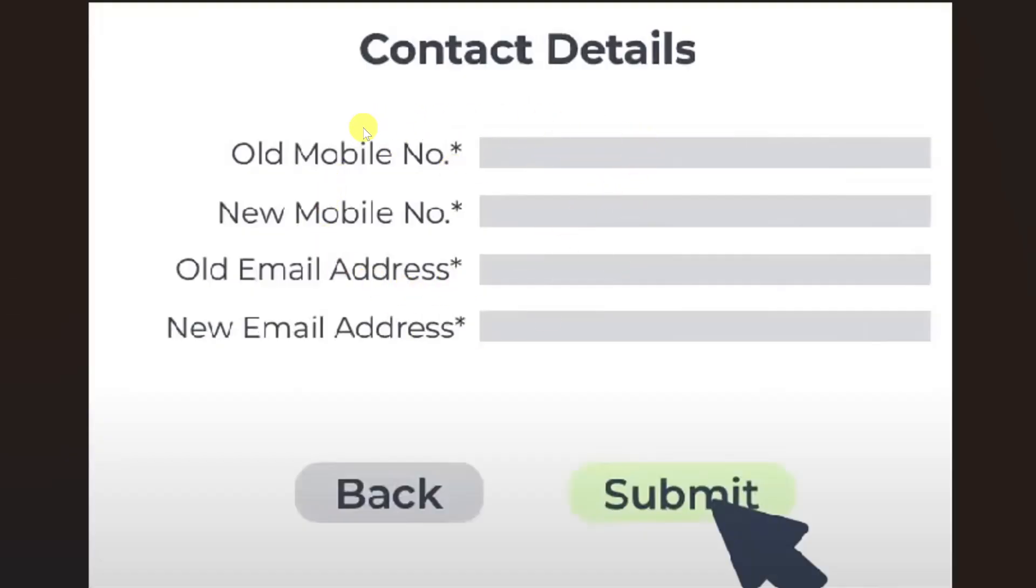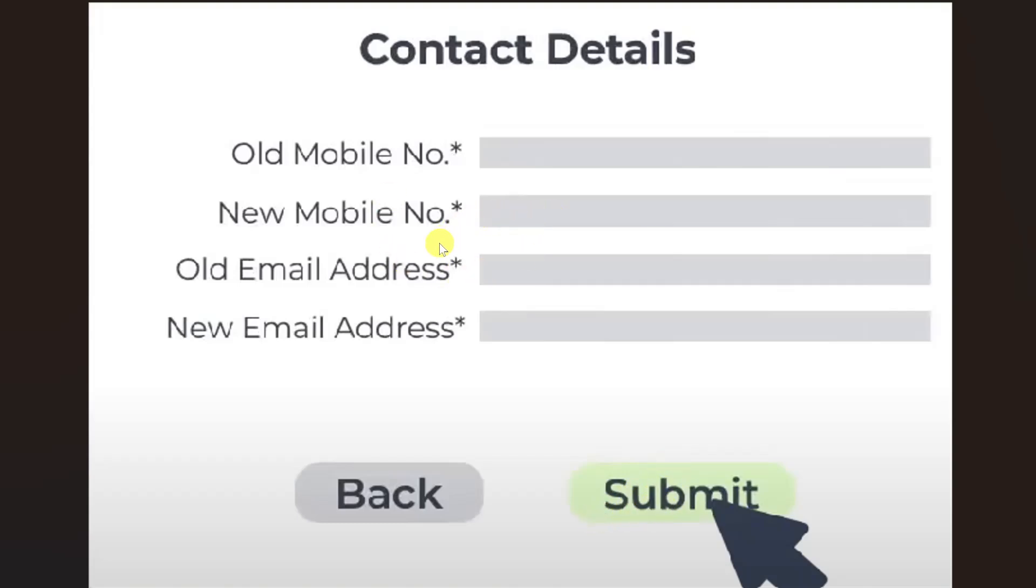Once you do that, you will see a screen where you just have to enter your old mobile number that is currently linked to your Security Bank account, then enter your new mobile number. You can also enter your old email address and new email address if you want to change them, and then simply click on the submit button. That is how you can change your mobile number using the Security Bank website.